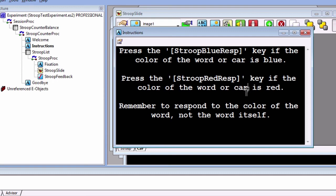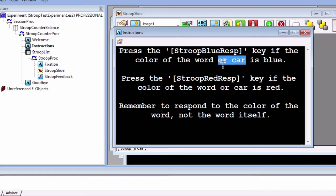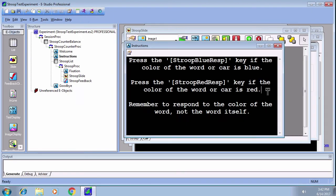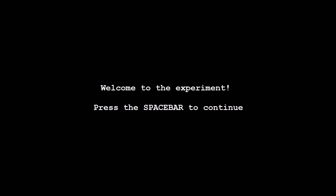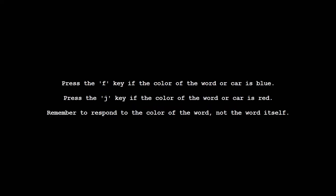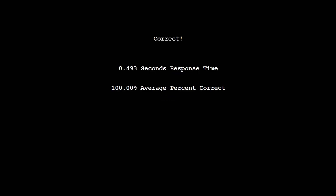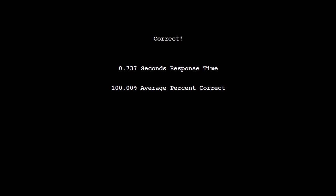Now run the experiment and see what this looks like. We now have added another condition without adding any new objects to our structure window. This makes the experiment more economical and easier to keep track of.